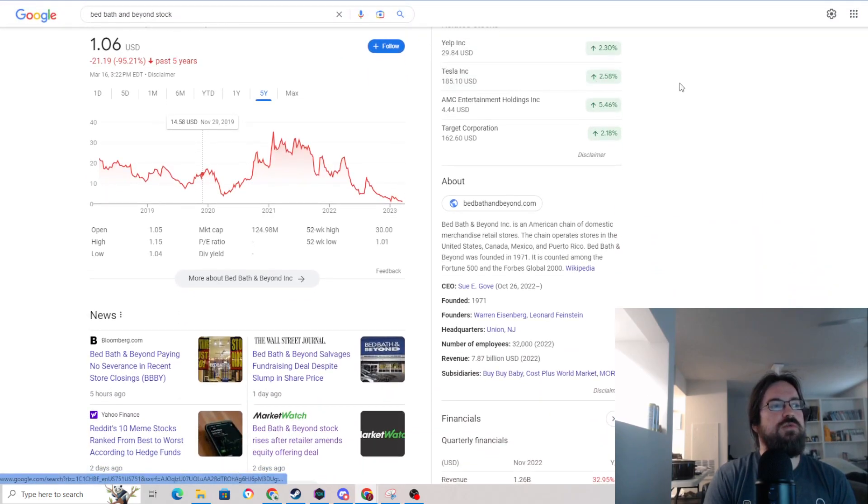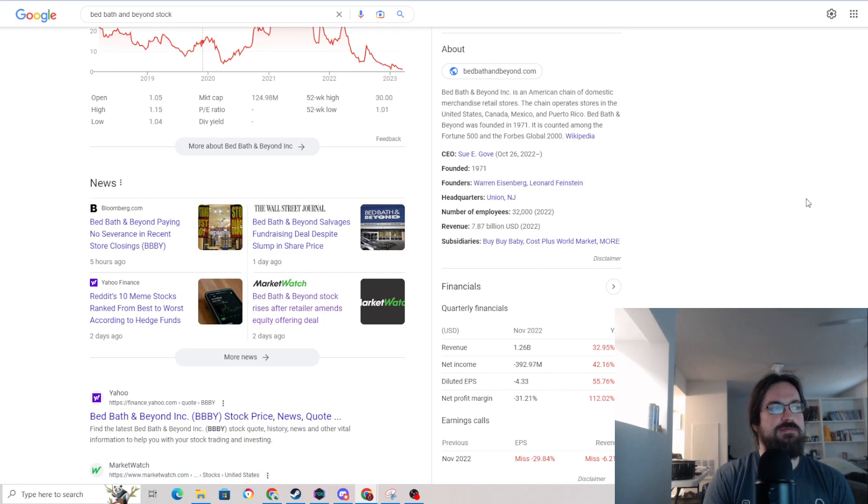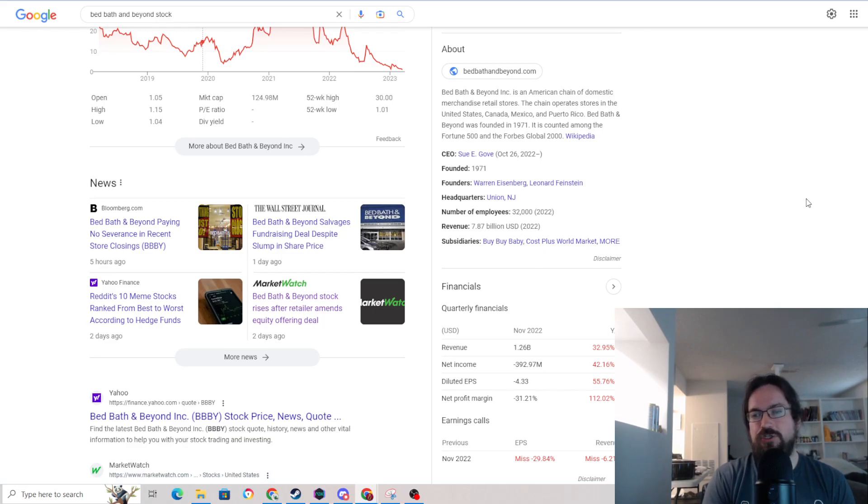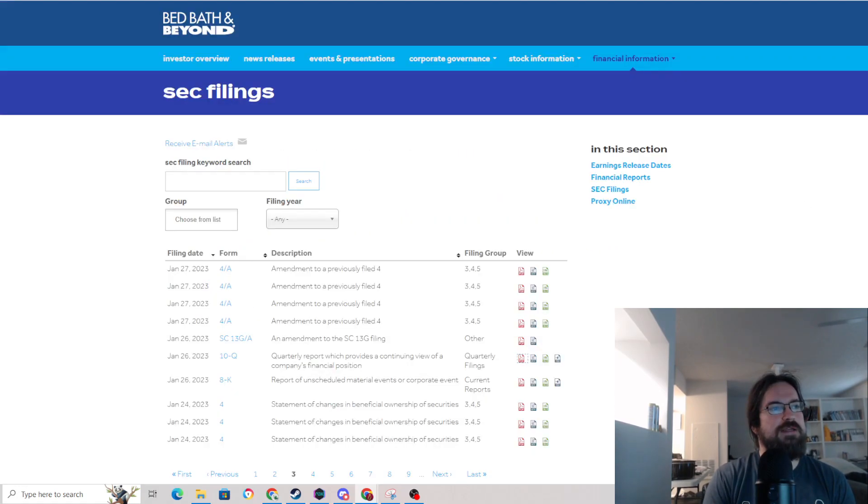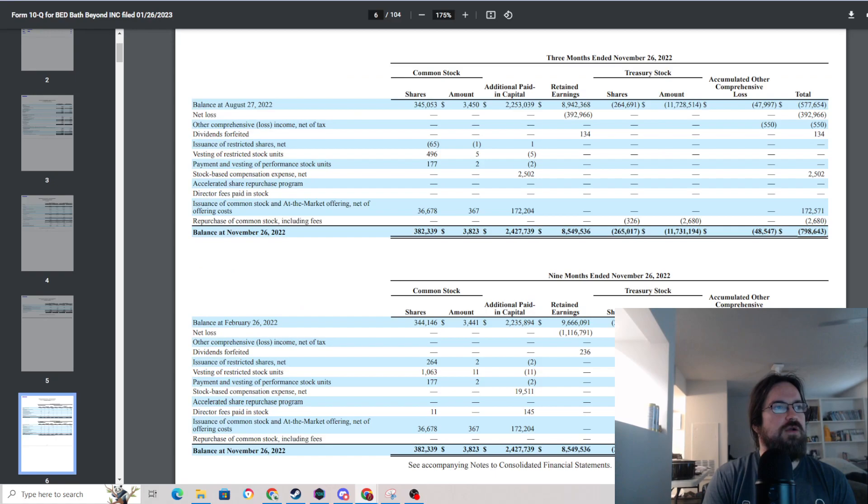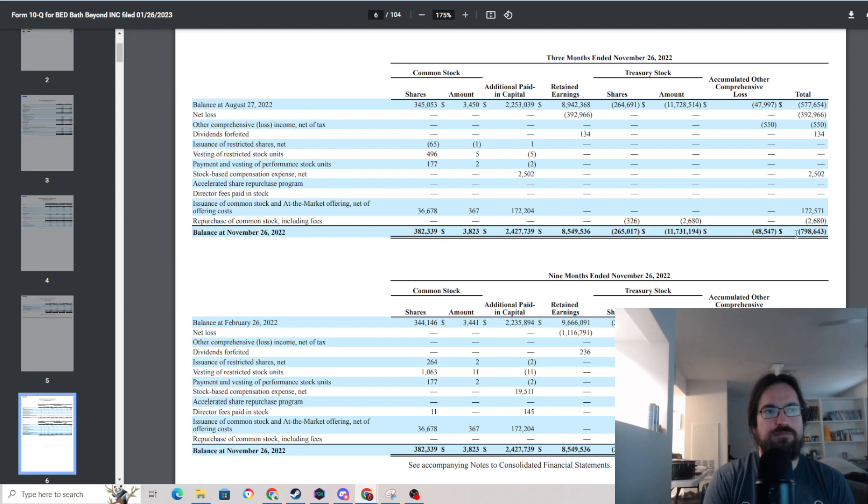One issue with it is Bed Bath and Beyond is doing an equity offering, which means they're issuing shares. Basically they're in a financial bind. And that's how they're going to try to float the boat is just by selling shares on the open market. They don't have a whole lot of other options really, because...